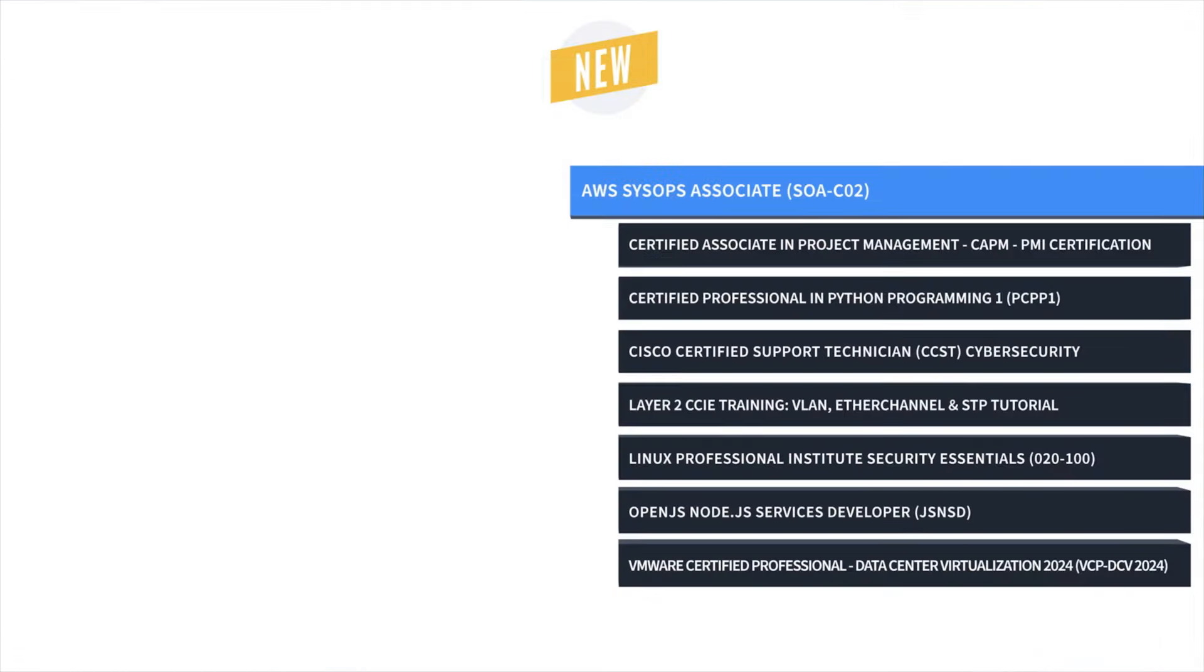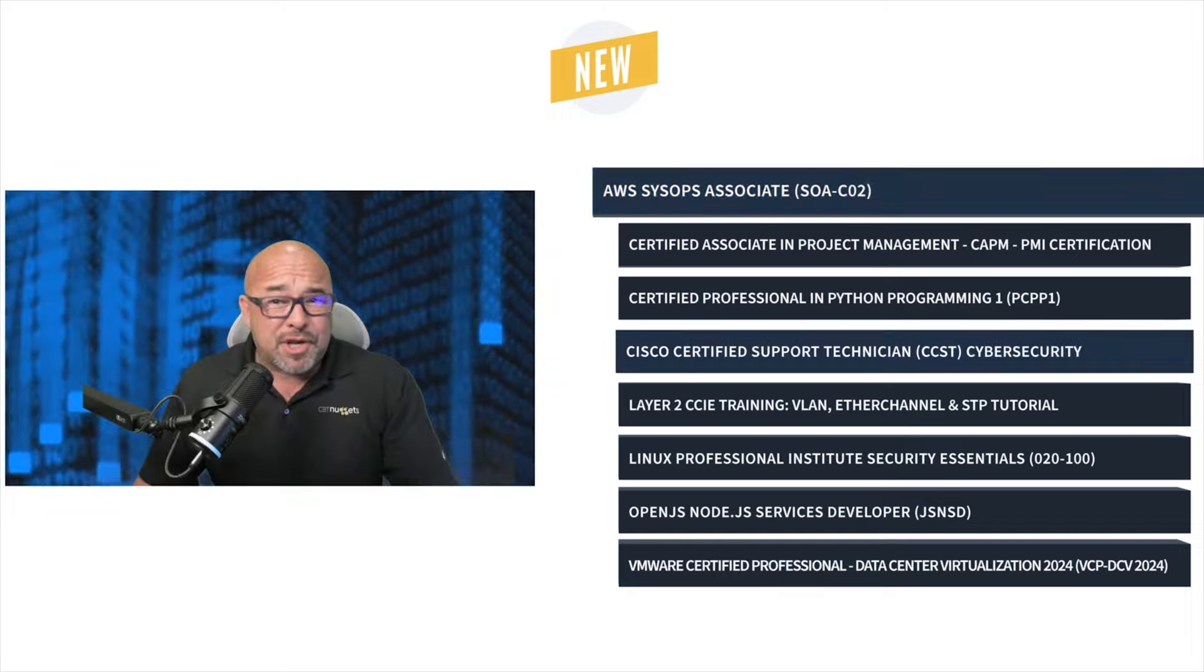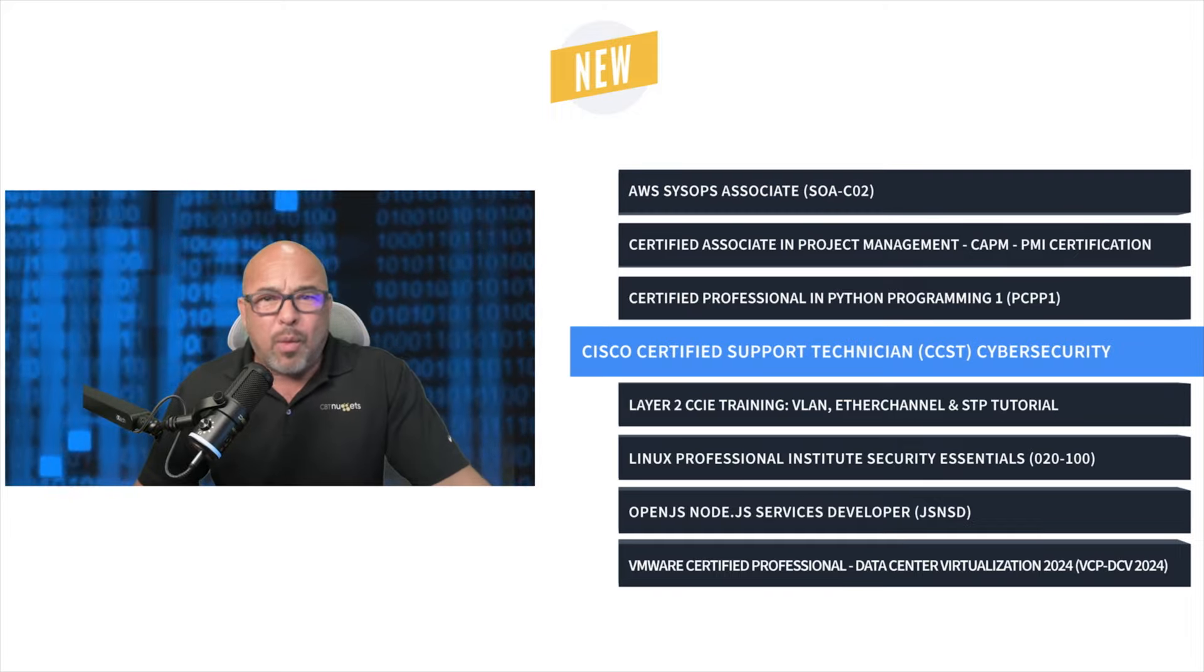Next, James Conrad and John Mongeoma brings us Cisco Certified Support Technician Cybersecurity Training.